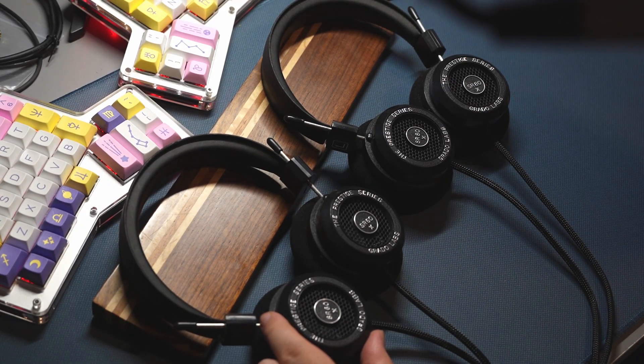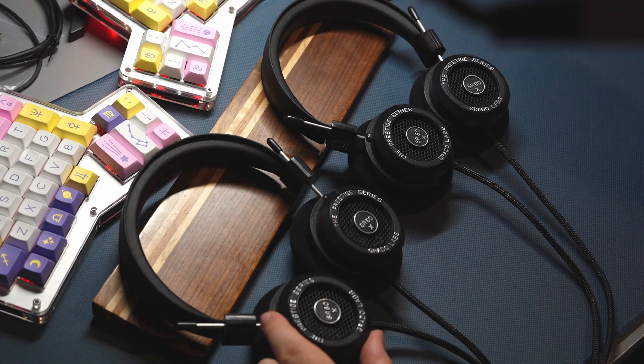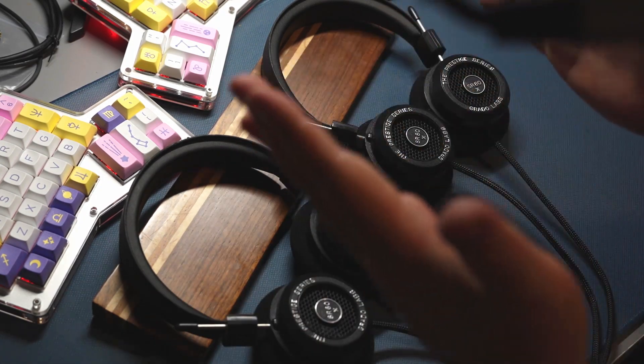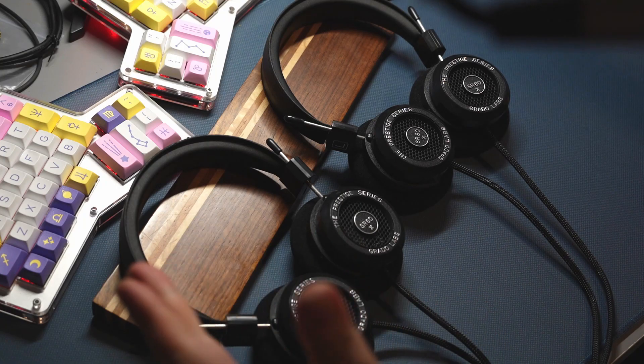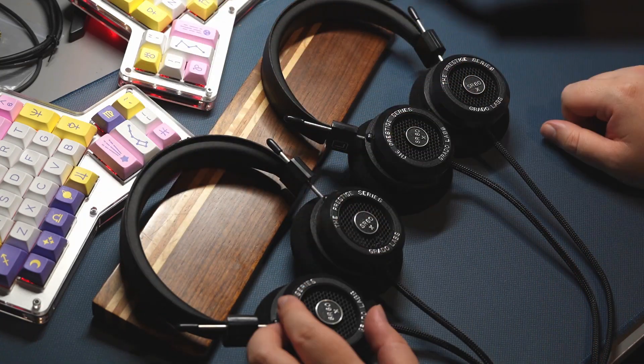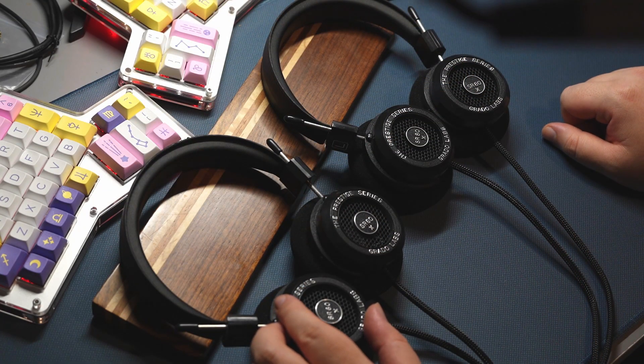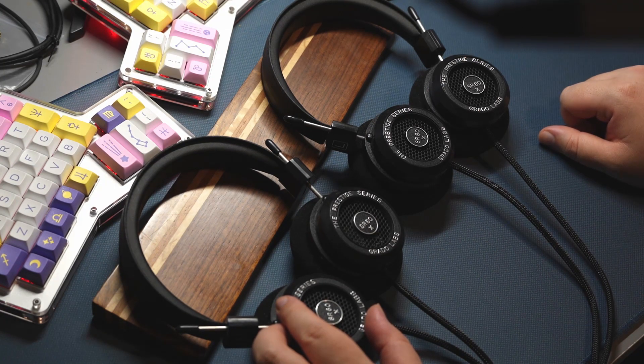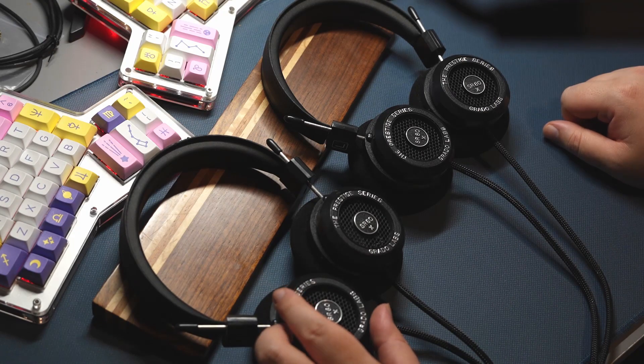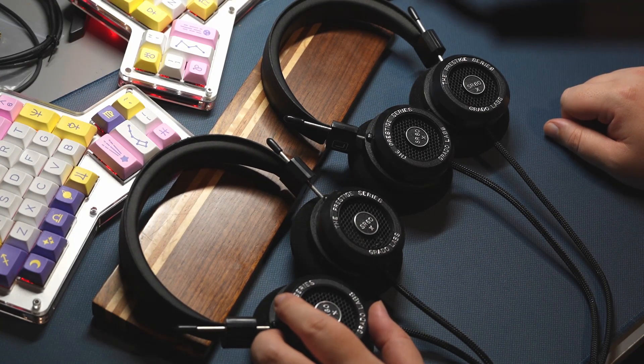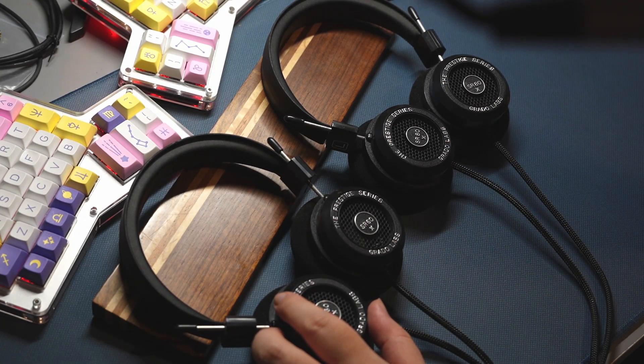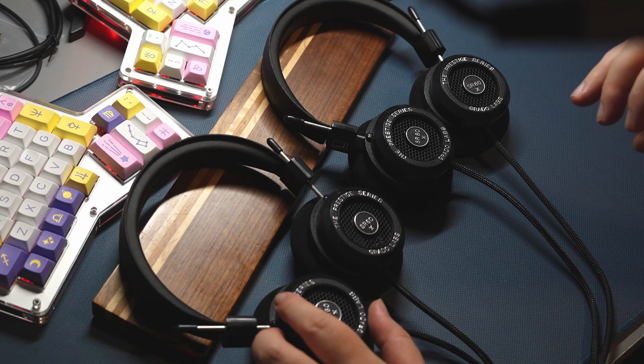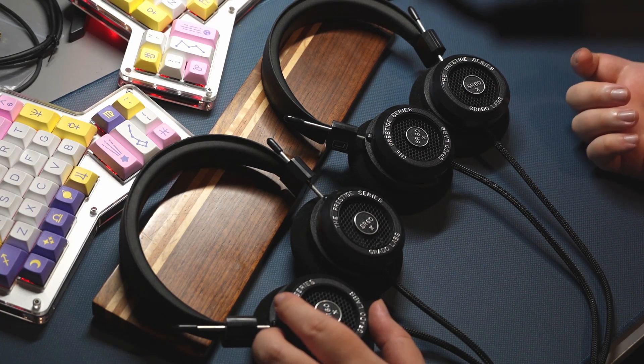I'm not particularly a fan of the way that it does staging. There's no real separation between the layers. Everything sounds like it's right on top of one another. And the one thing I can say is that because it is so treble heavy you do get a lot of the details from recording as long as it's not being drowned out by other things.